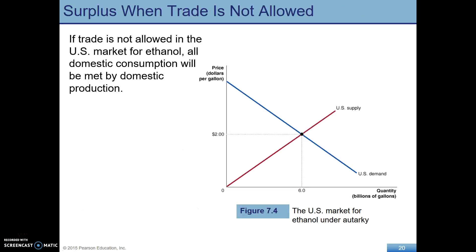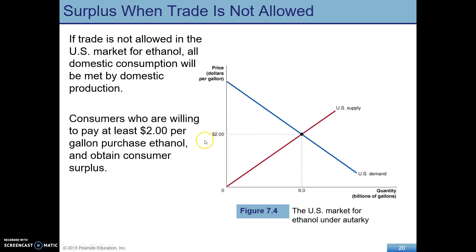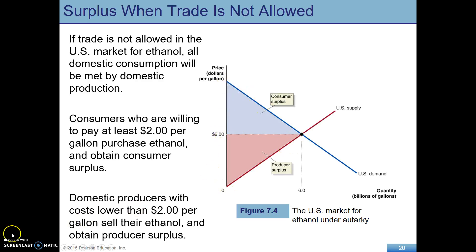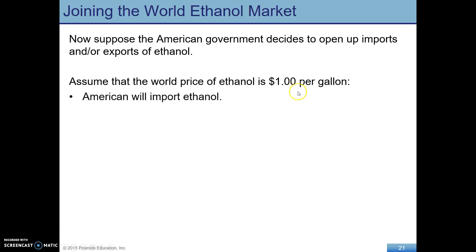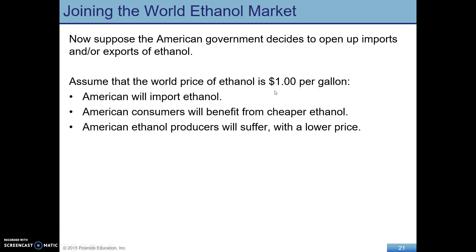The last big thing in this chapter is to be able to apply the consumer surplus and producer surplus framework to international trade — looking at how quotas and imports affect this analysis. For example, here is the U.S. market for ethanol. Before any trade, we have our market price and equilibrium, with consumer surplus and producer surplus.